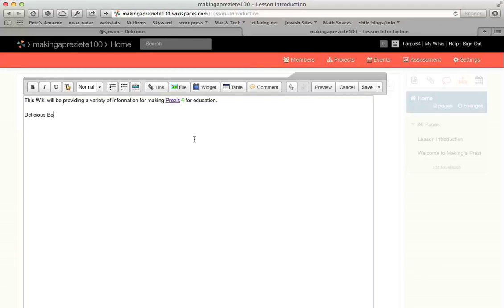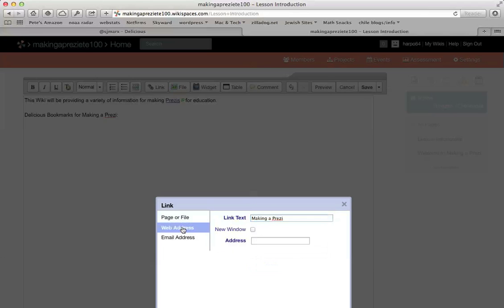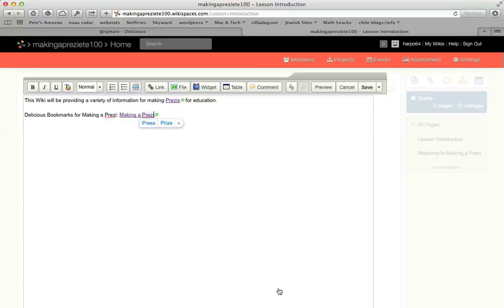Then you'll go up, click the Link button like you've done before. When that comes up, you type in the text you want to make into the link, and then you just paste in the URL for your Delicious bookmarks. It should pop up there. You can test it if you want, but that's what you'll need to do to get your Delicious bookmark links into your wiki.